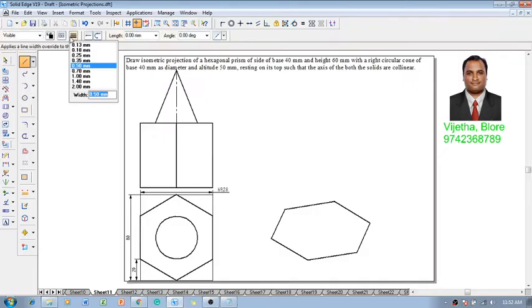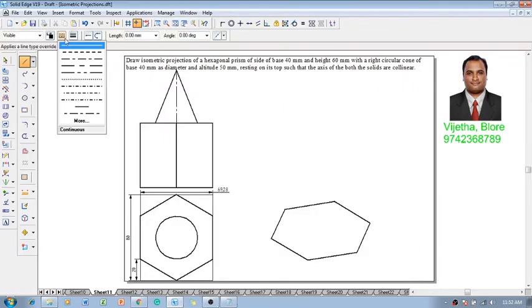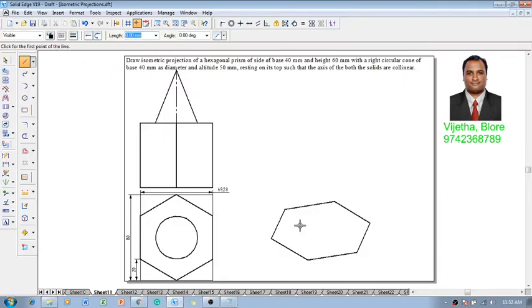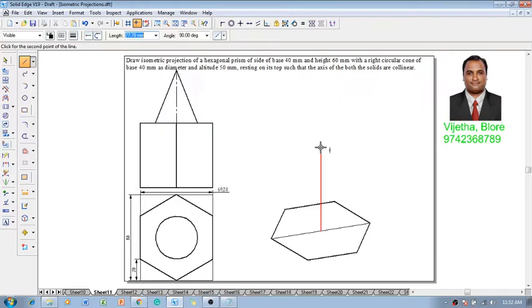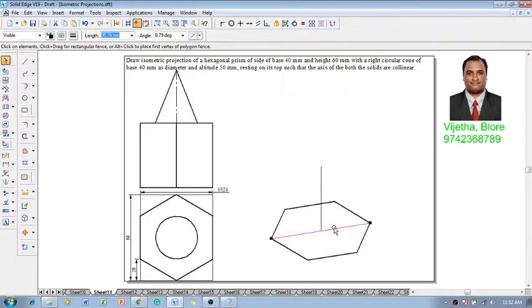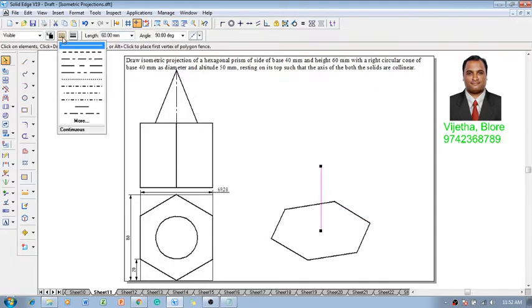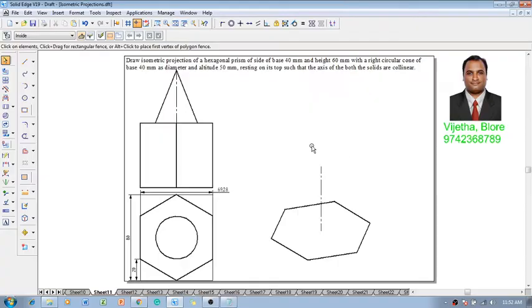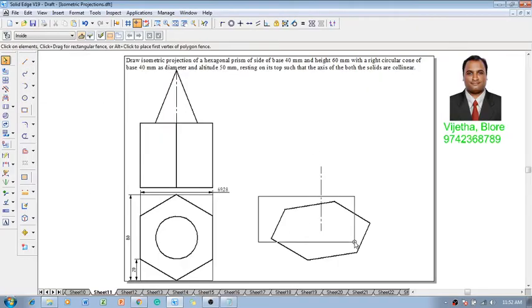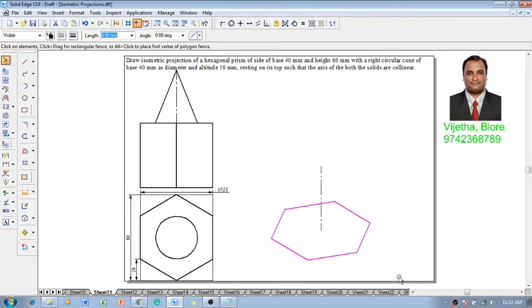After which to get the center of the hexagon using a line command with a thickness of 0.13, one can draw a construction line from the midpoint. We have to locate the axis. The axis height of this hexagon is 60 millimeter, so we will get this vertical height of 60 millimeter. This is supposed to be in the form of a chain line.